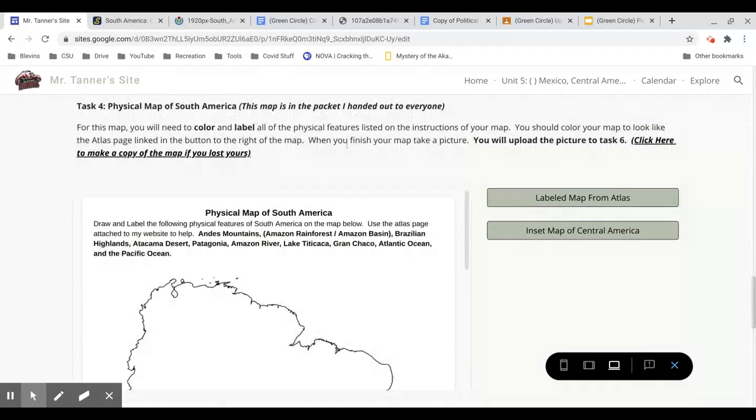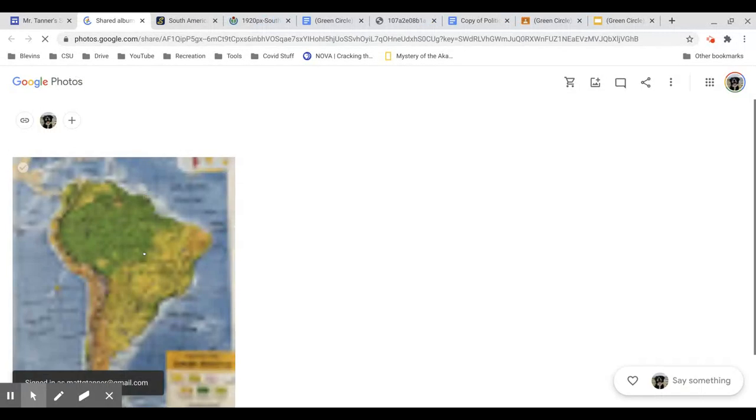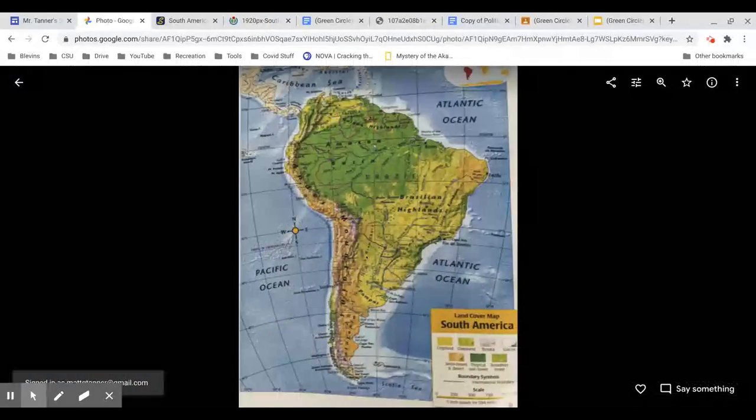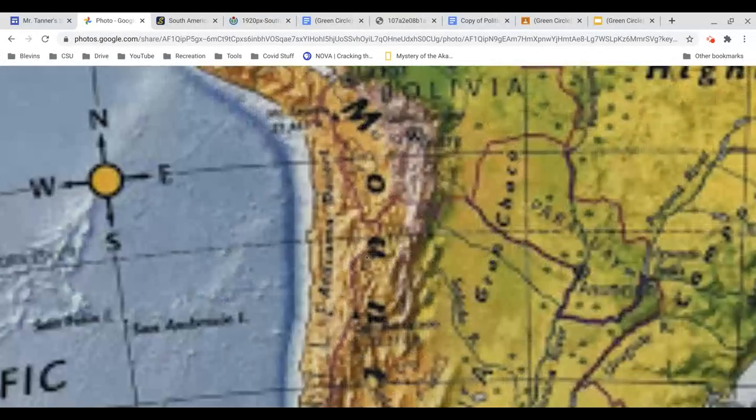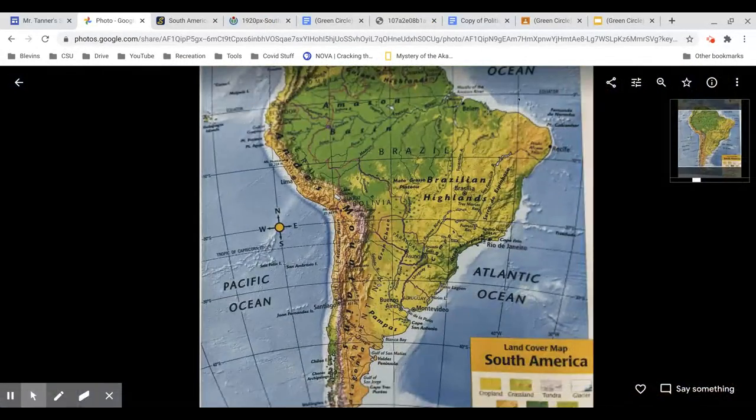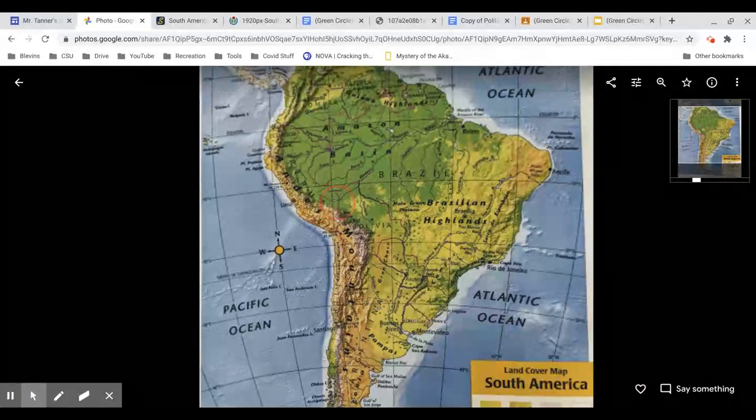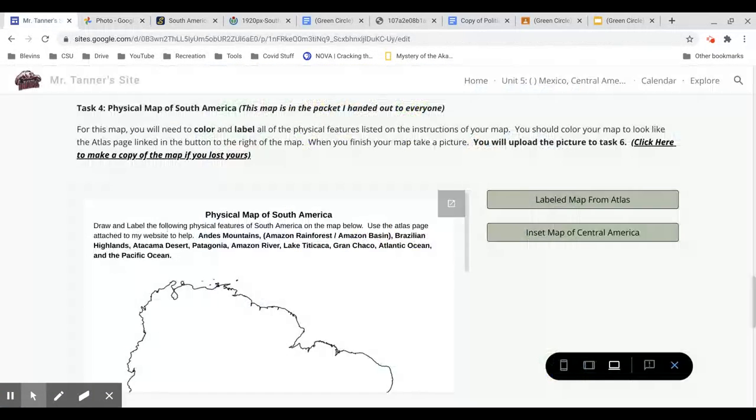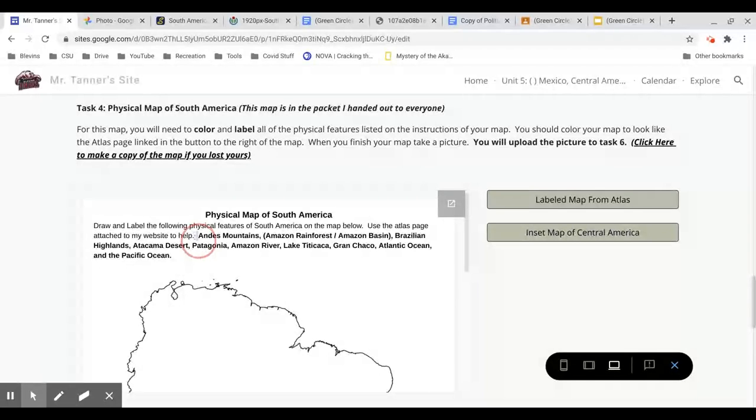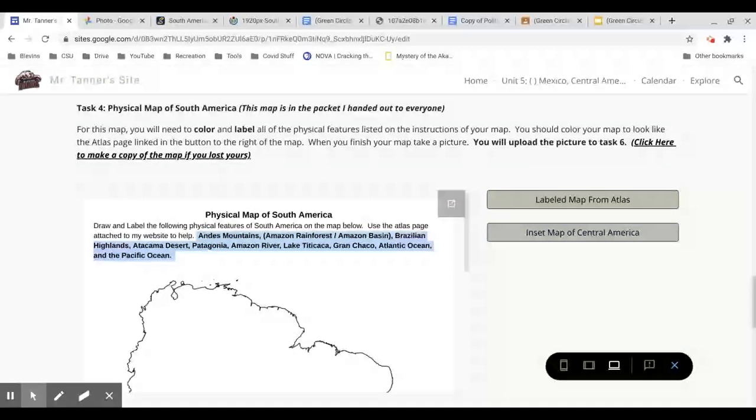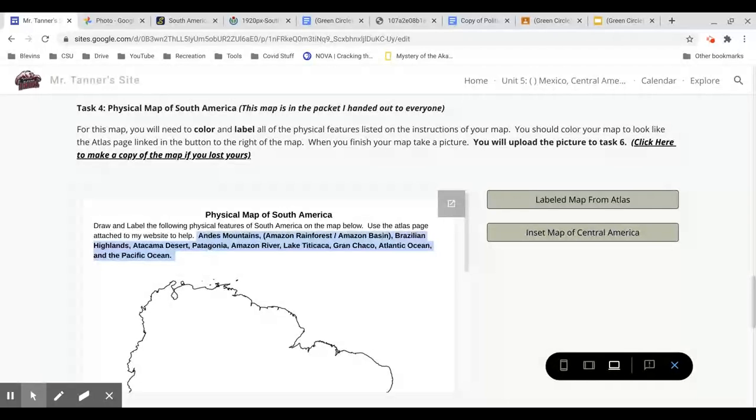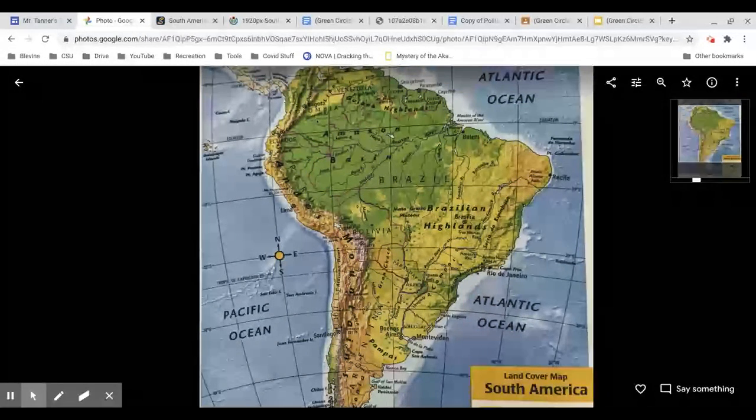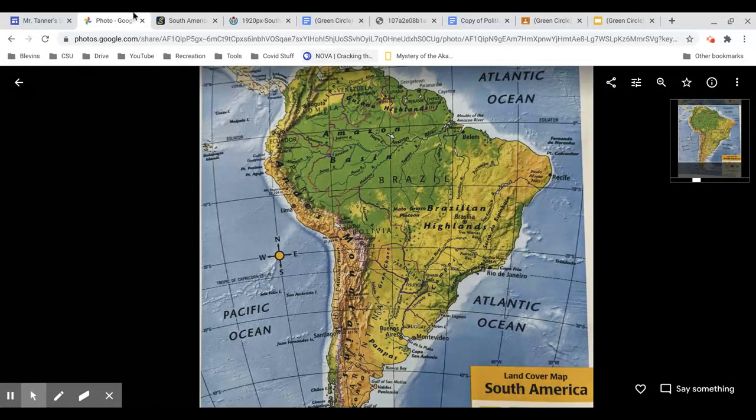Task 4 is a physical map. You're going to color it to look like this atlas. You don't need to include everything that's on the atlas. So you can click that to zoom in. You can zoom in on things. As it loads, it'll become much clearer. So you don't need to label everything that's on here. You need to label the things that are in bold on your map. Like the Andes Mountains, Amazon Rainforest, which is also known as the Amazon Basin, etc. And then color it to look roughly like the atlases with greens and browns and yellow.